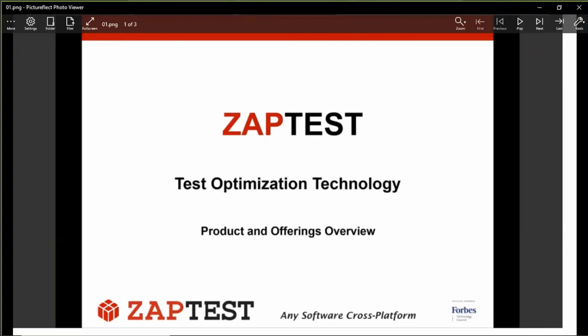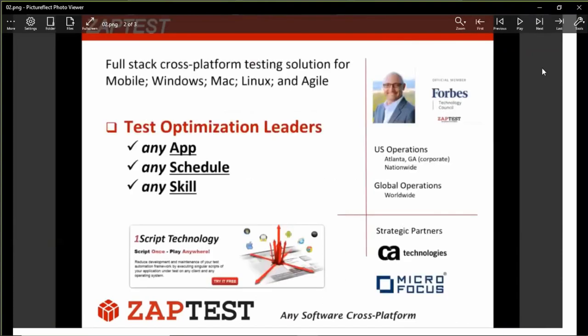A few words about ZappTest. As a company, we've been in the business over 20 years. We position ourselves as a full stack cross-platform testing solution. With ZappTest, you can automate applications on mobile, Windows, Mac, and Linux platforms. We fully support agile development methodology. We are based in Atlanta, Georgia. Our core technology is OneScript, which allows us to script a test procedure once and execute it anywhere.